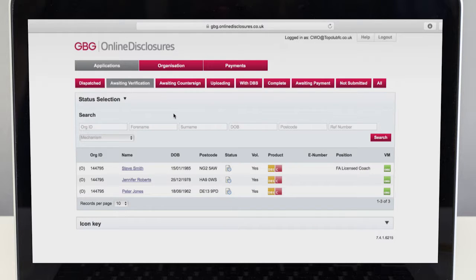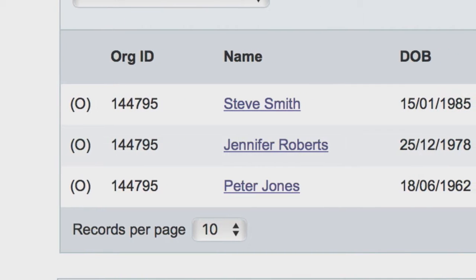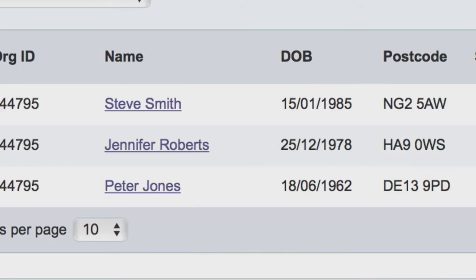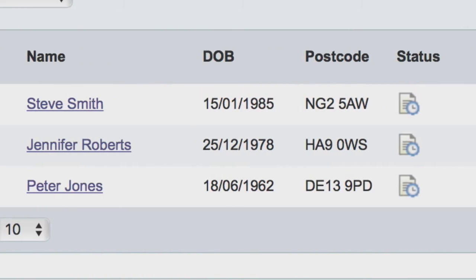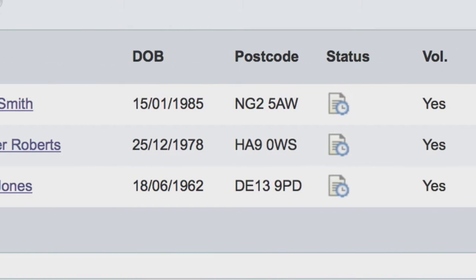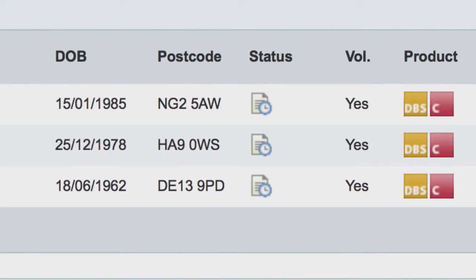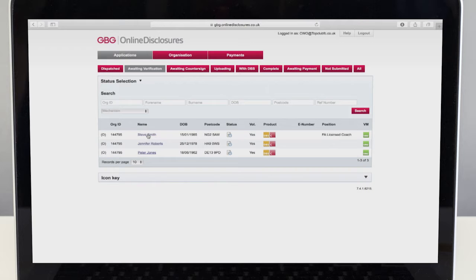If the applicant's name is not showing, they may not be ready to meet with you. If this is the case you should contact them and try and find out why there is a delay. Keep a close eye on applications and don't let them drift, as making sure CRC checks are up-to-date is an important part of your role in safeguarding children.